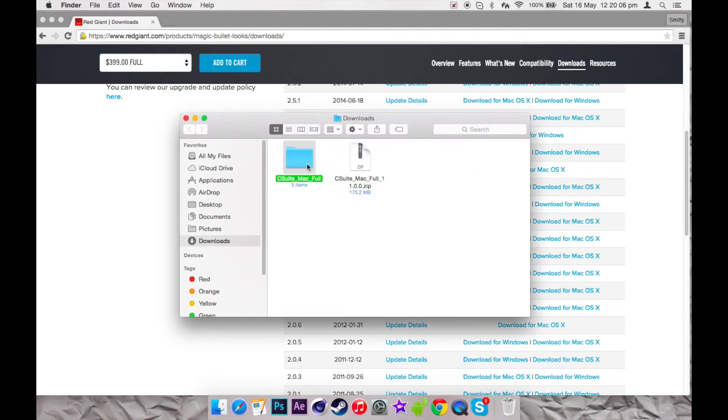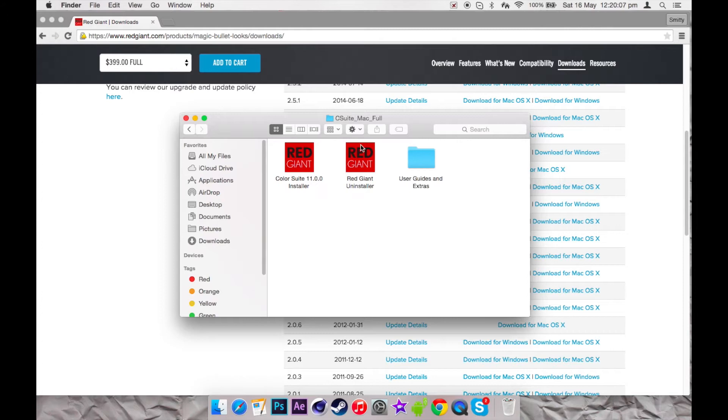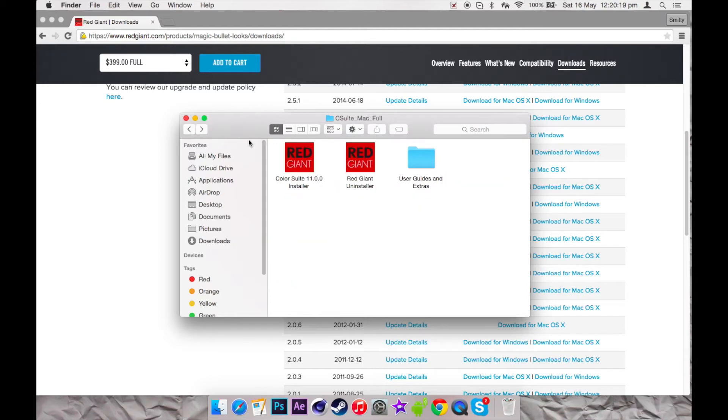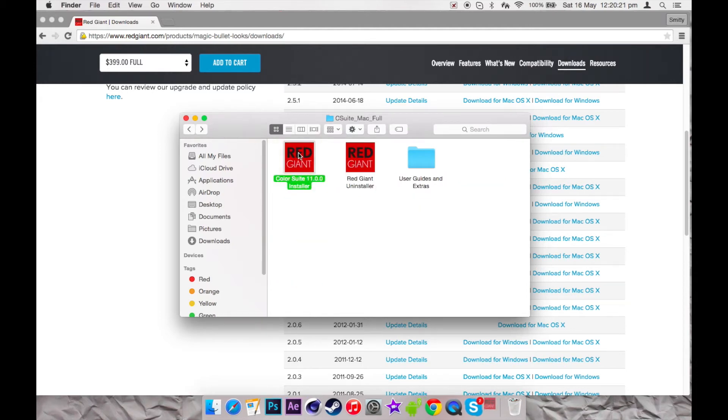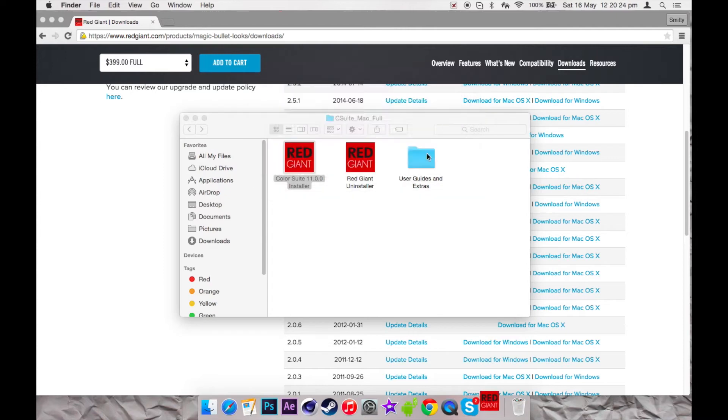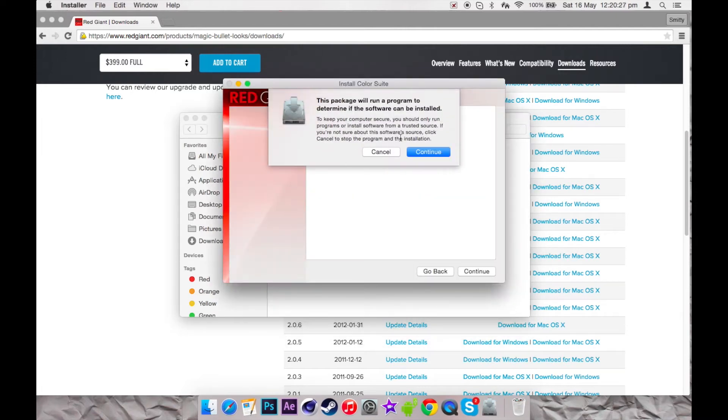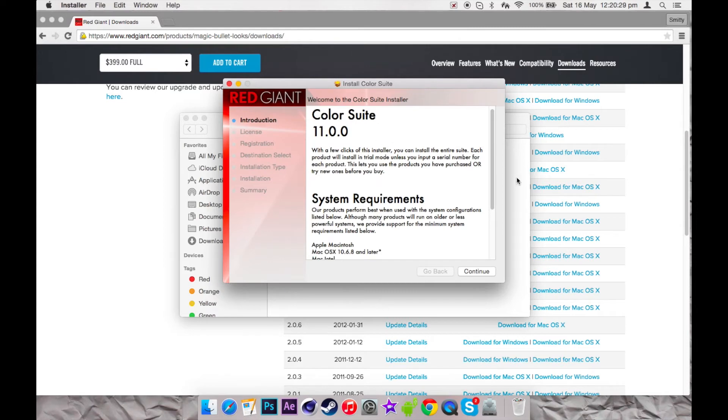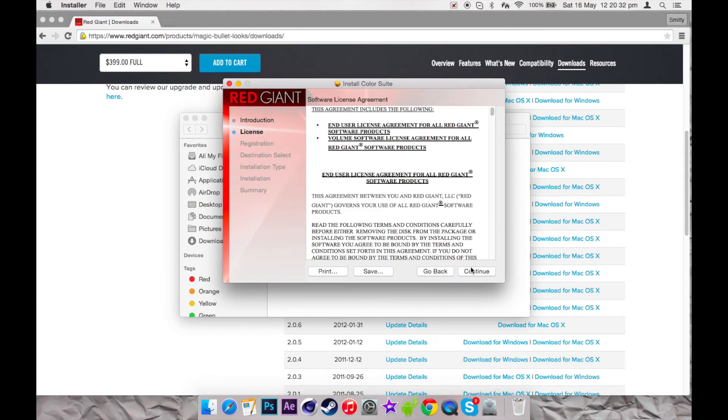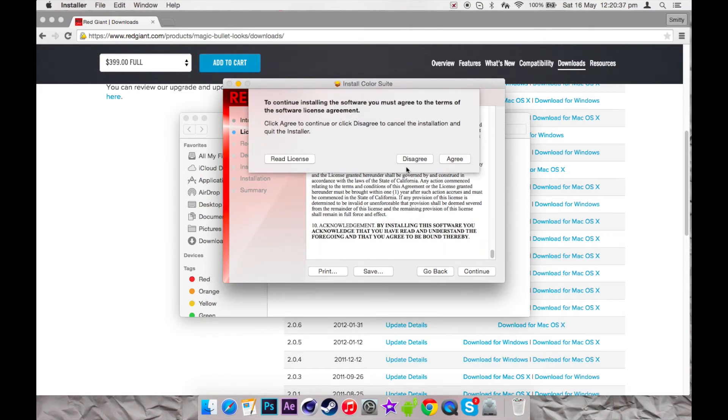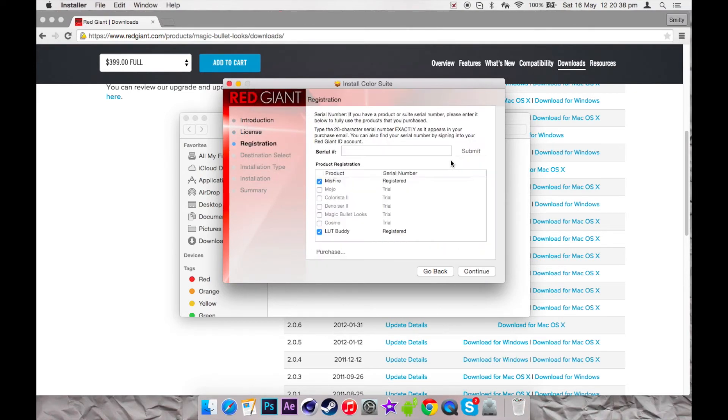Alright, so you're going to open a folder and then you've got the installer, uninstaller, and user guides and extras. You're not really going to want to worry about this—it's just installation guides and all that. But I'll show you here. You want to go to installer, open, and it'll give you this program. Press continue, continue, scroll down, continue, agree. Since I've already downloaded it, it says that I've got registered and all that, as you can see.